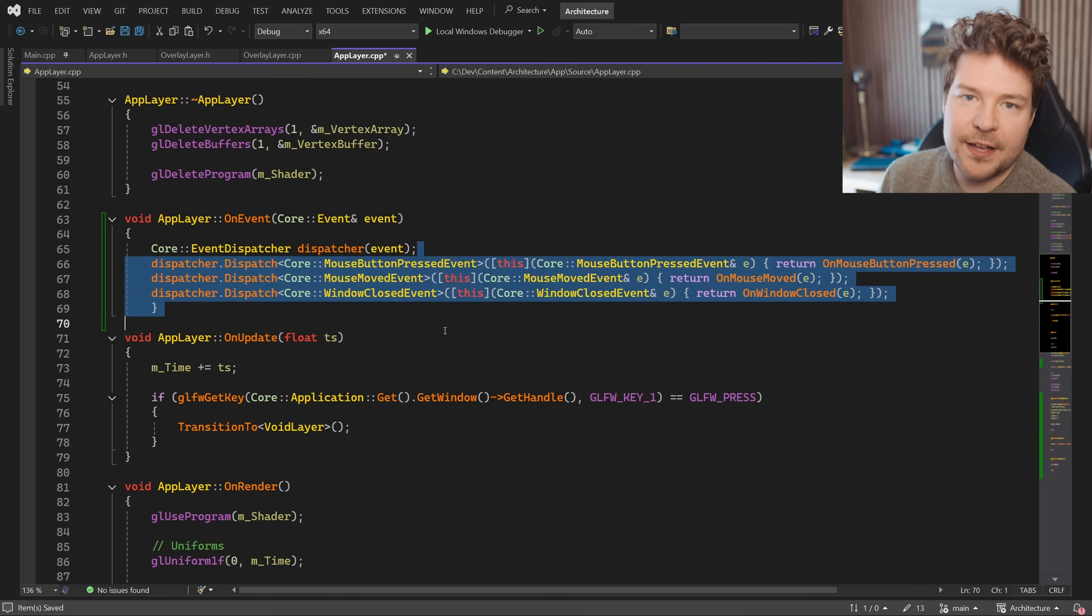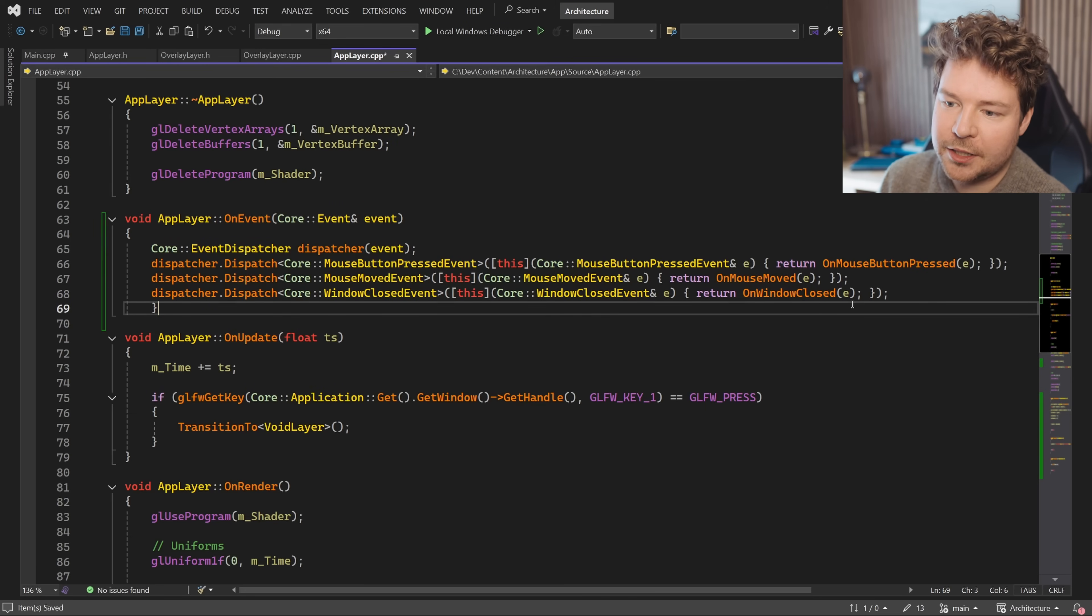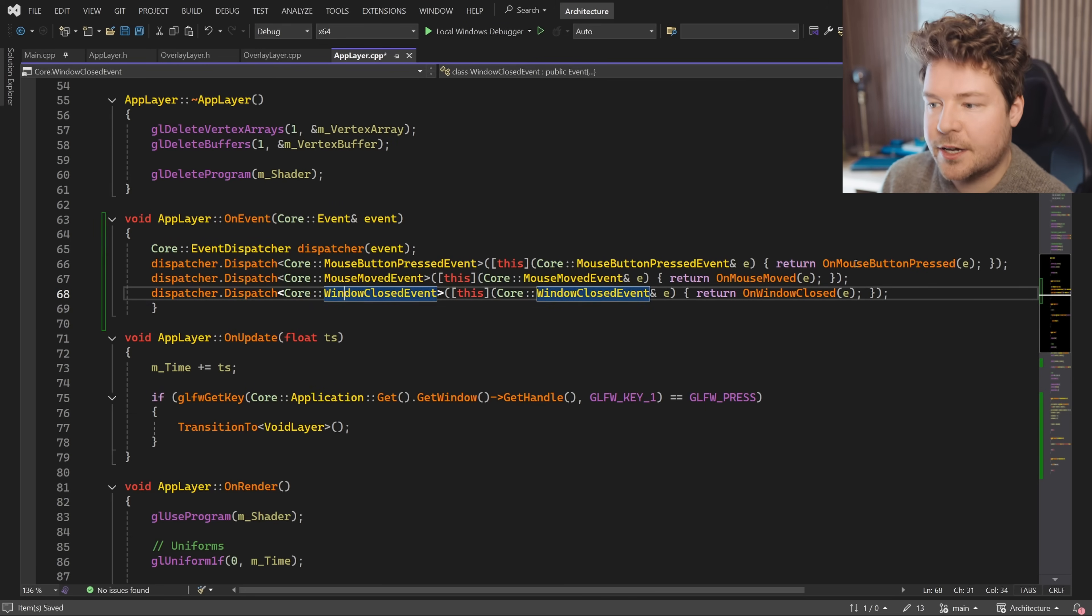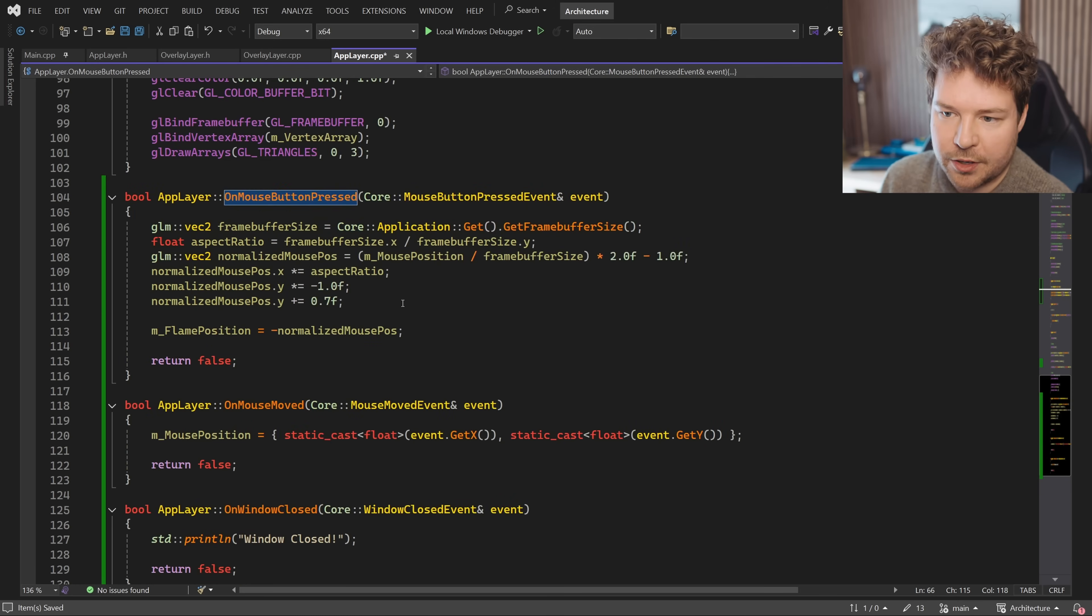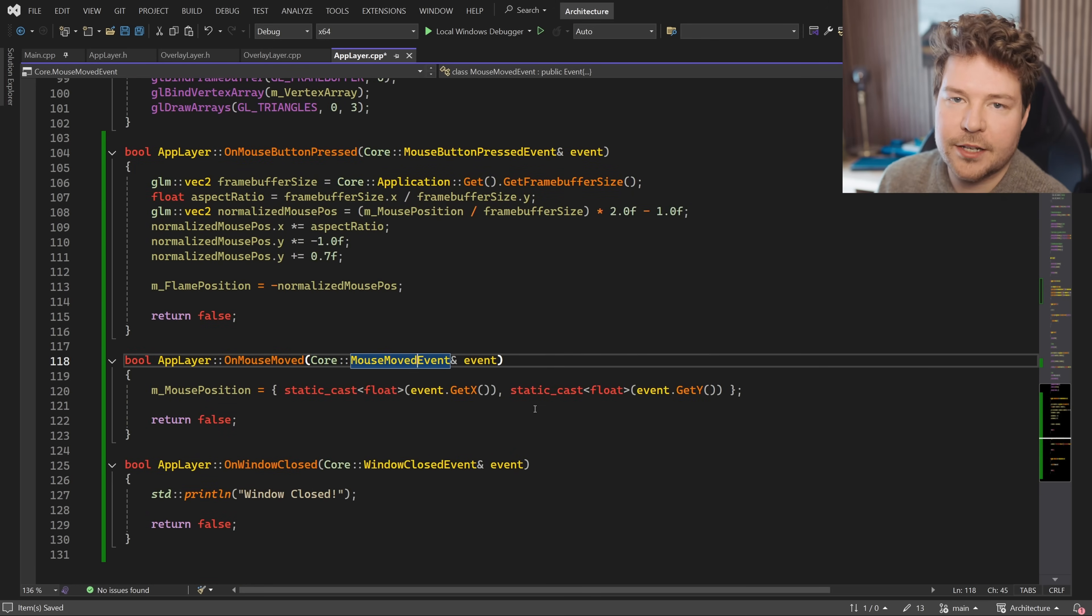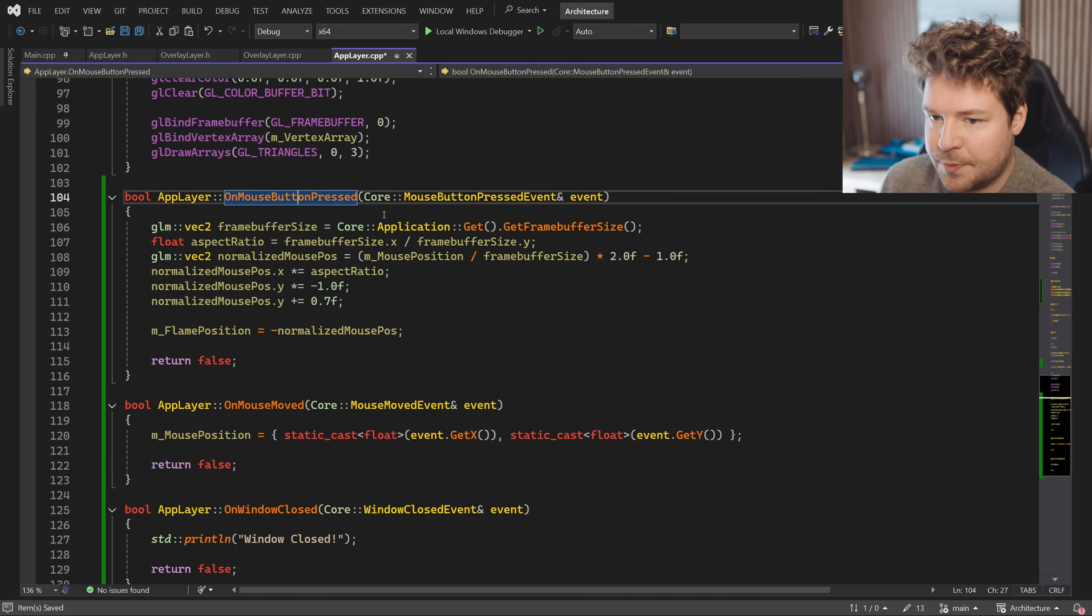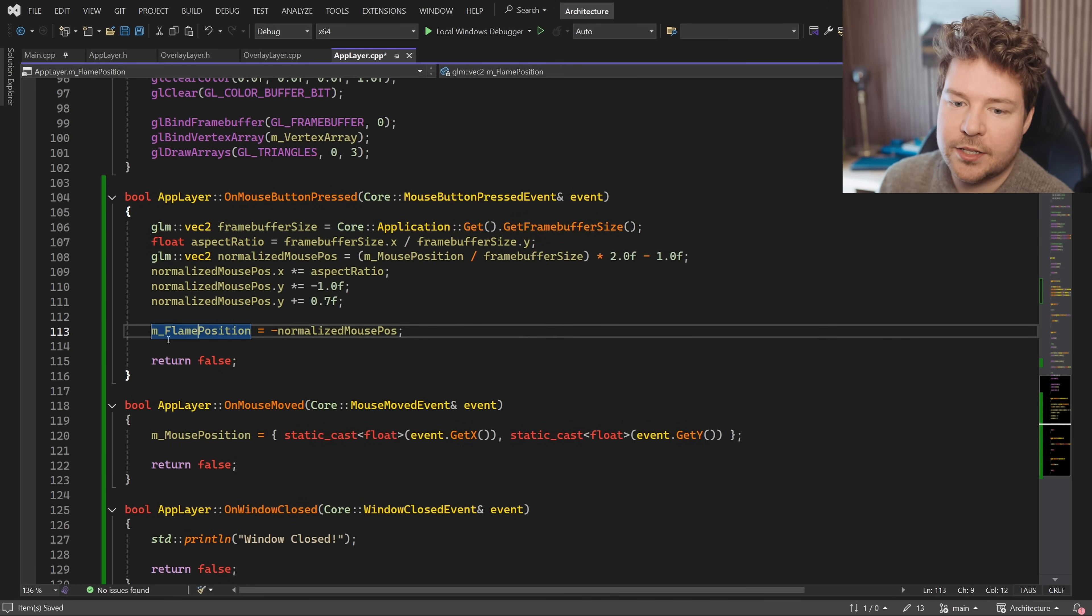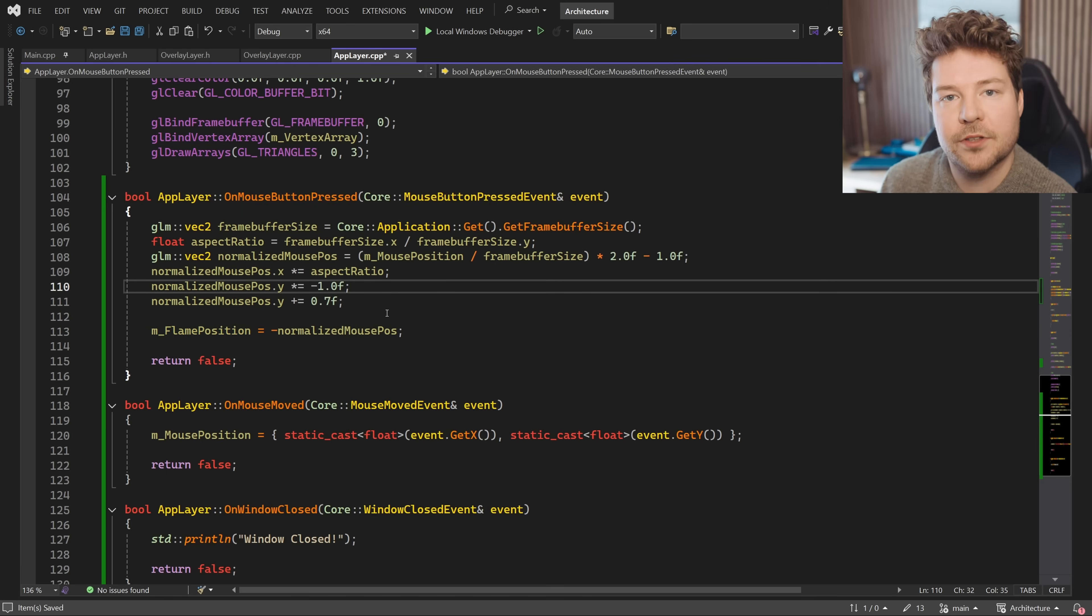So back to the event dispatcher. As you can see, this just simply lets us dispatch the event based on its type into a specific function that we've already written, where the event is already in the right type, and we can just go ahead and write our code. So if we press the mouse button over here, it just sets the flame position, doing some math to make sure that it's in the appropriate space for the shader.